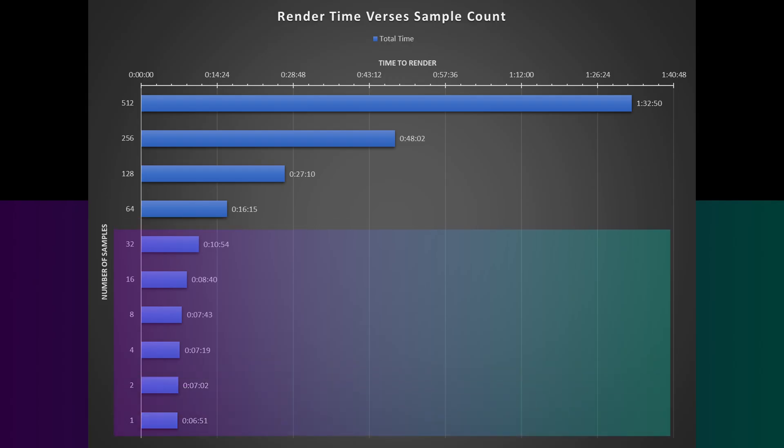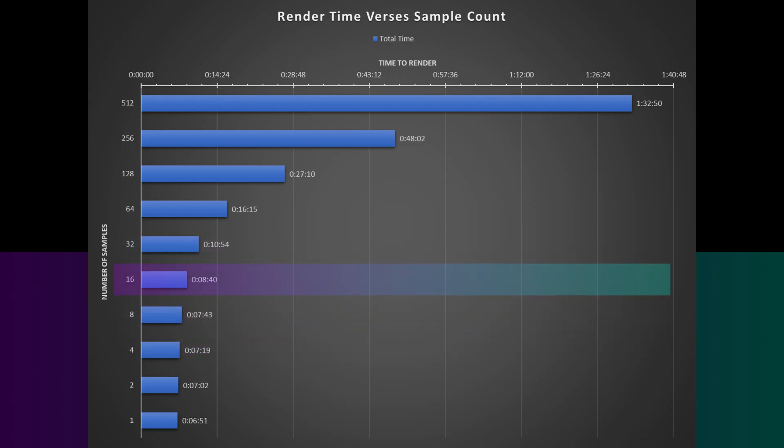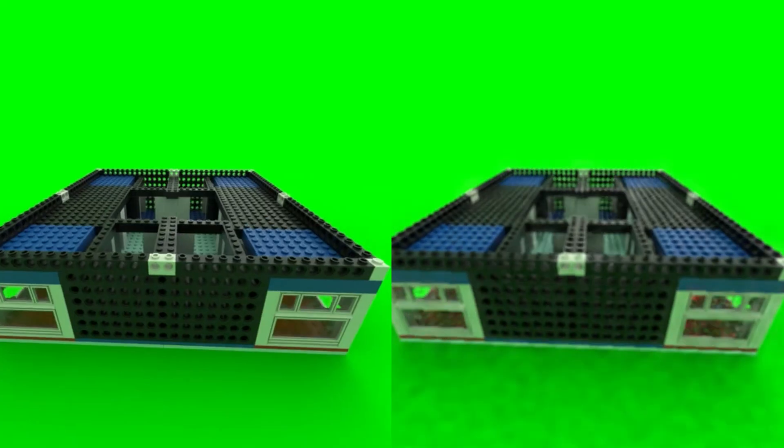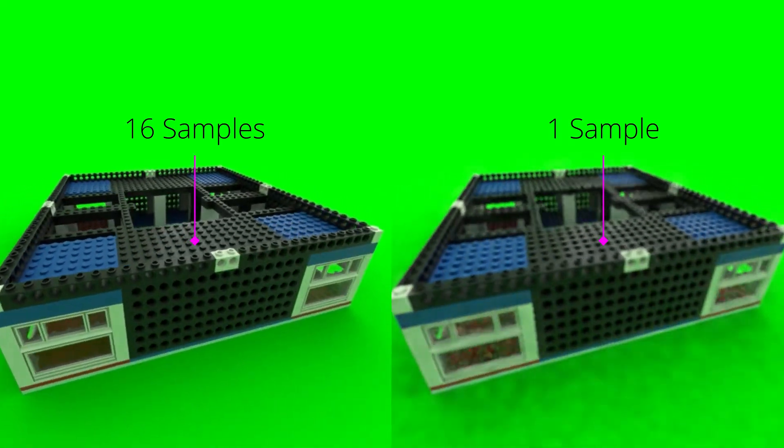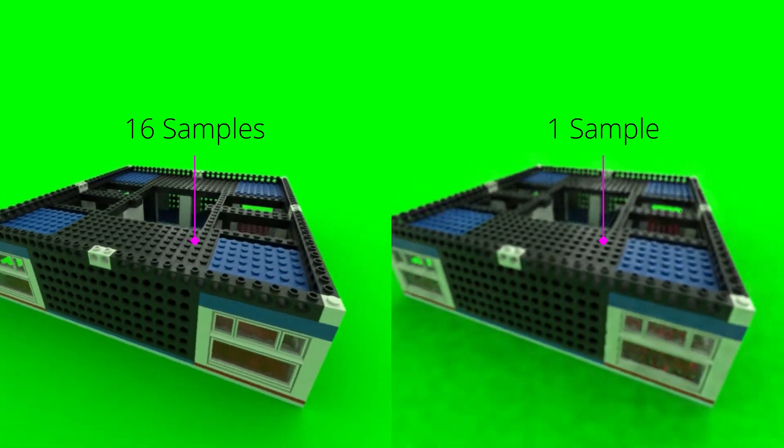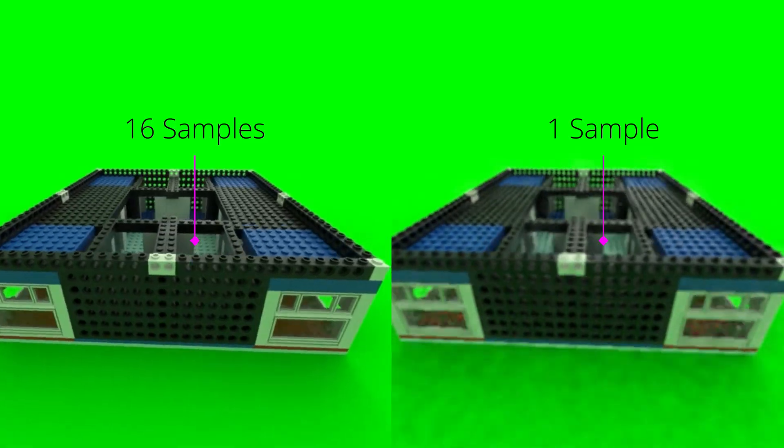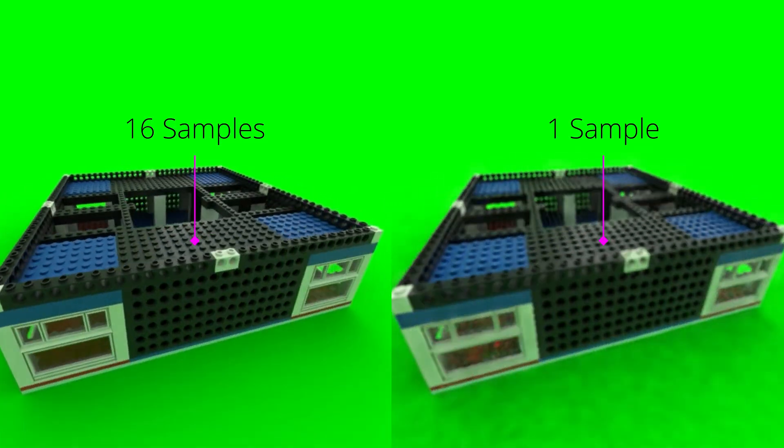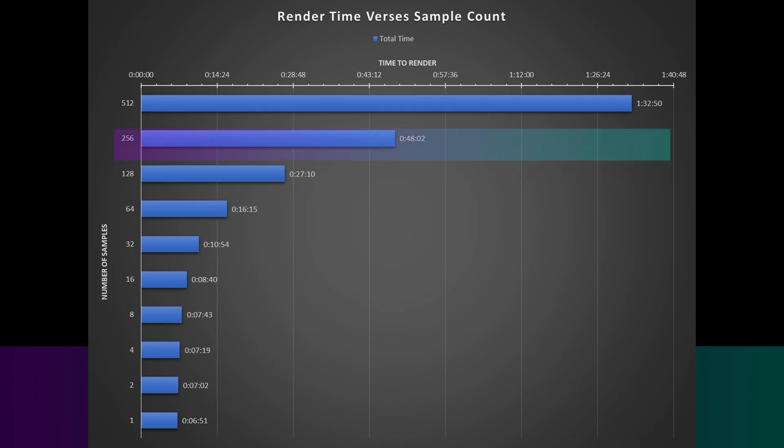Then anything below 64 samples, the time gains are pretty much negligible. You can save 33% down to 20%, down to 11%, down to 5%, 4%, 3%. Eventually, the bulk of the render time is just denoising. The actual time rendering the frame is negligible.